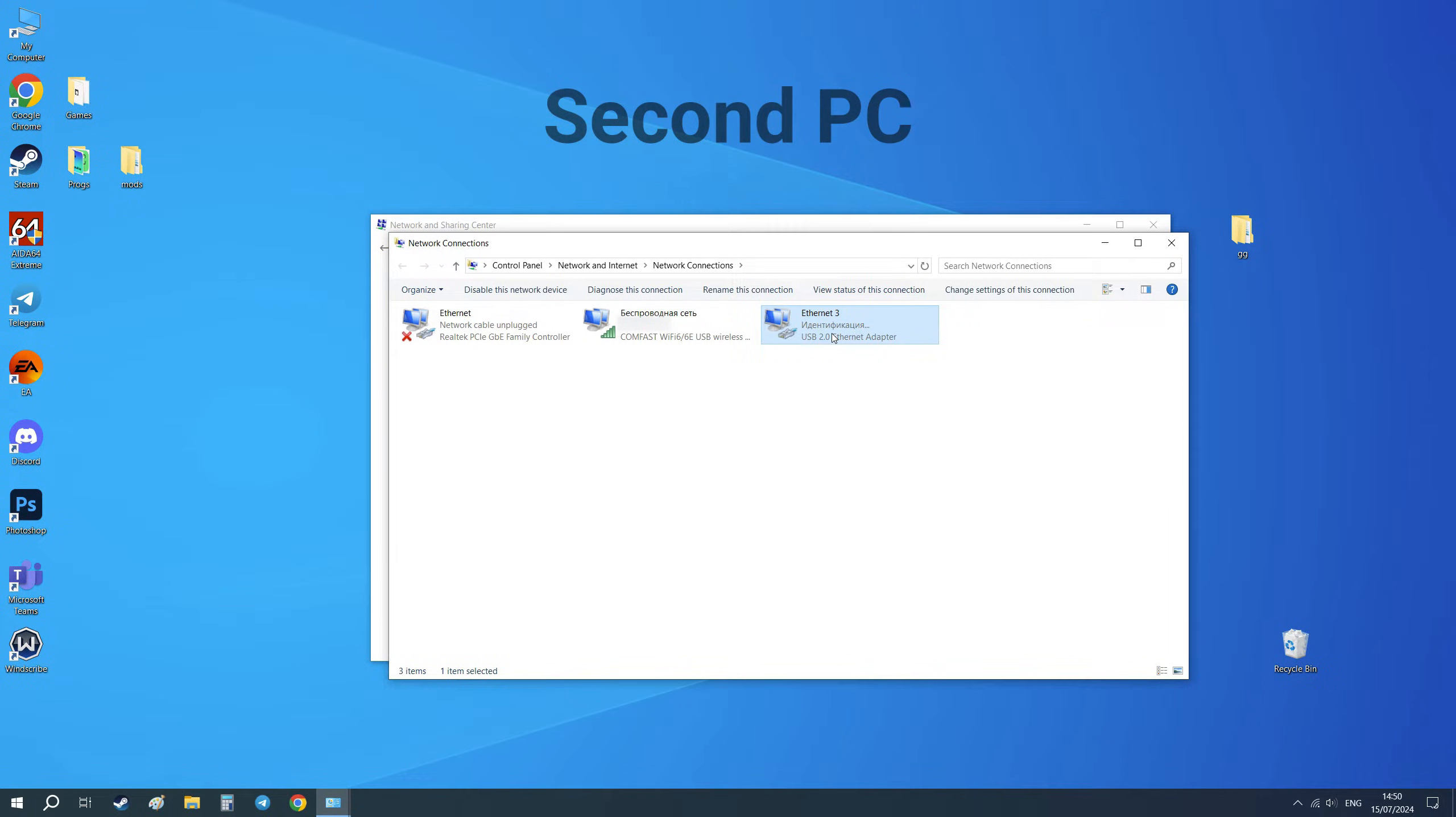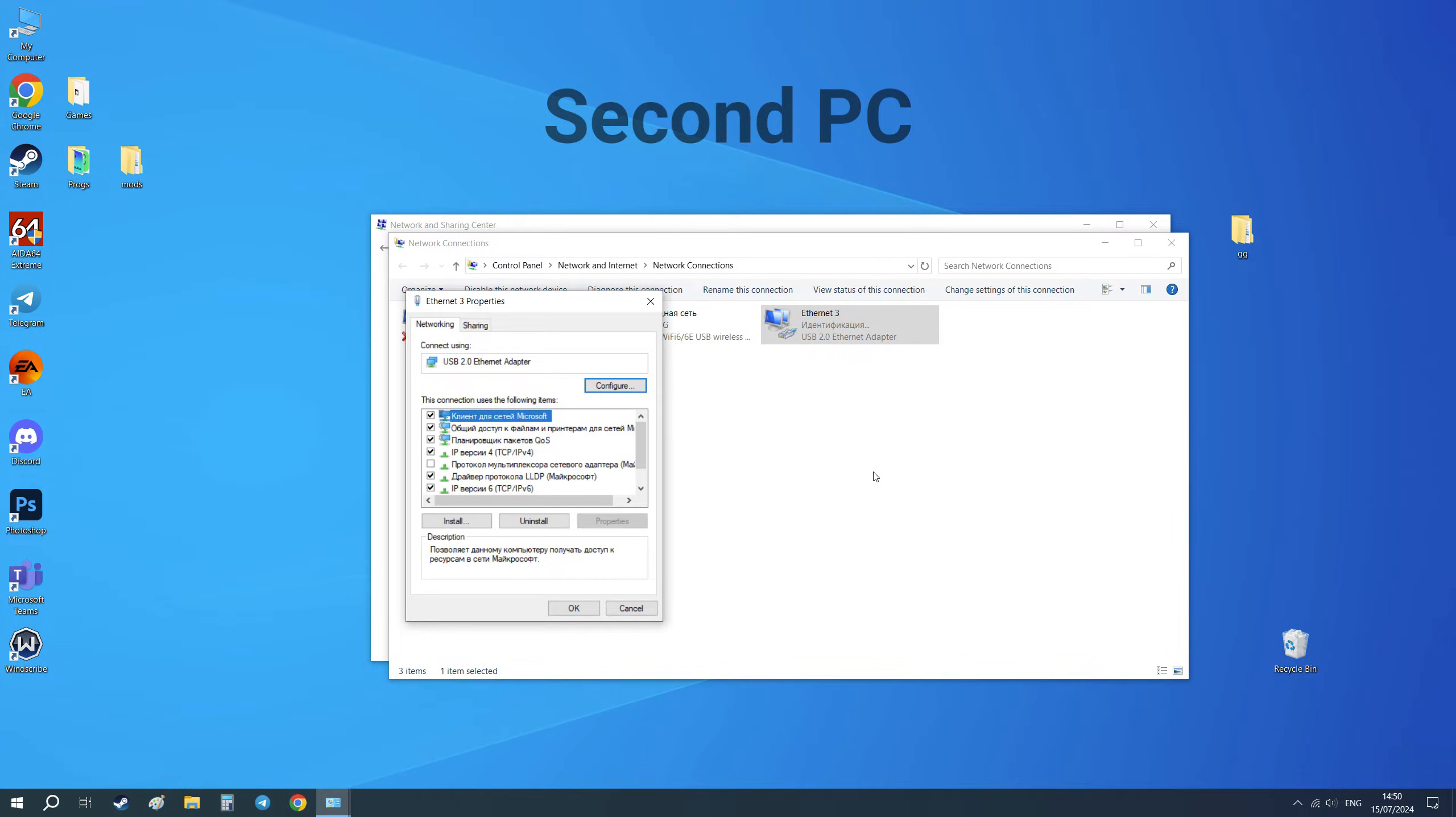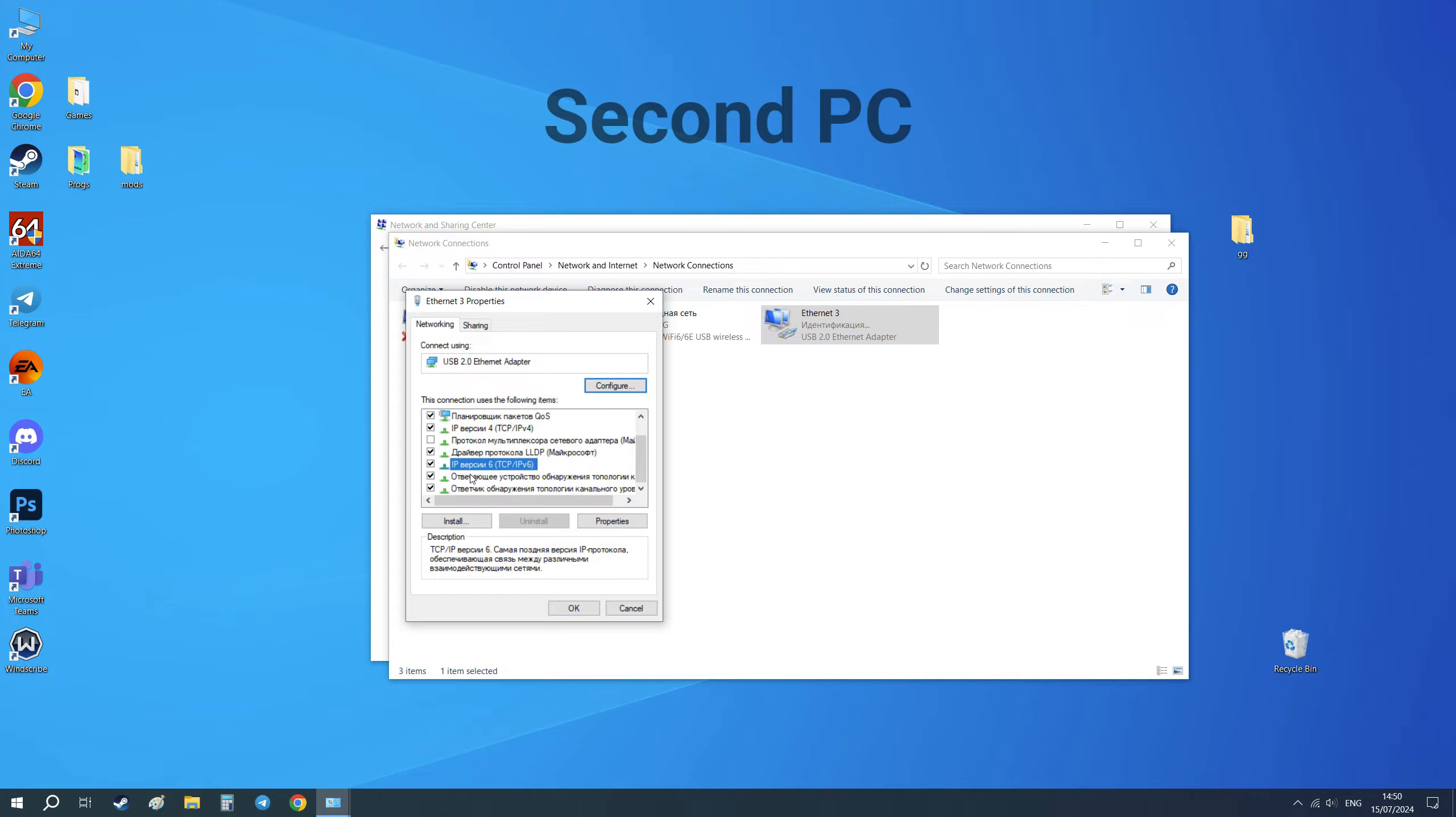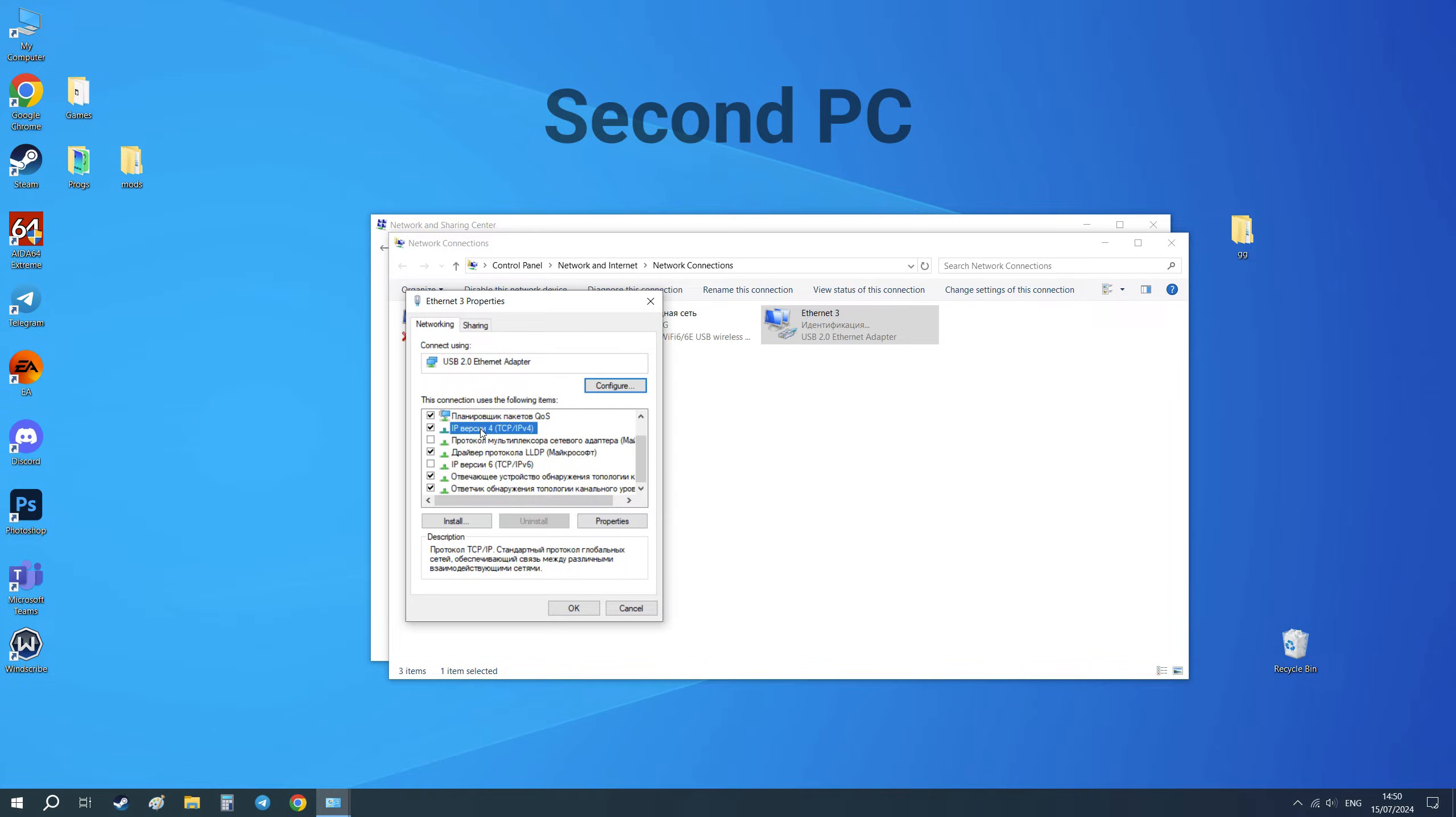Right-click on this device and go to Properties. Make sure that Internet Protocol Version 6 (TCP/IPv6) is disabled and that Internet Protocol Version 4 (TCP/IPv4) is enabled.